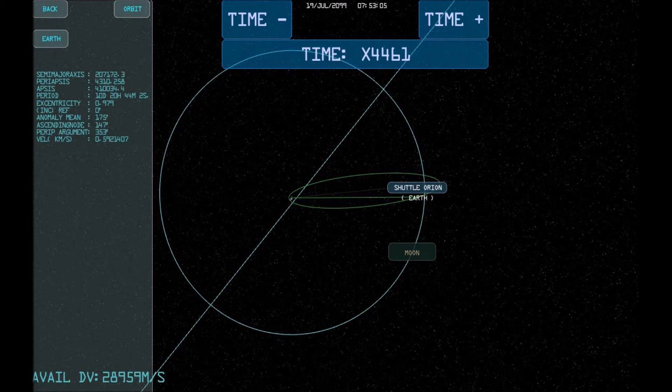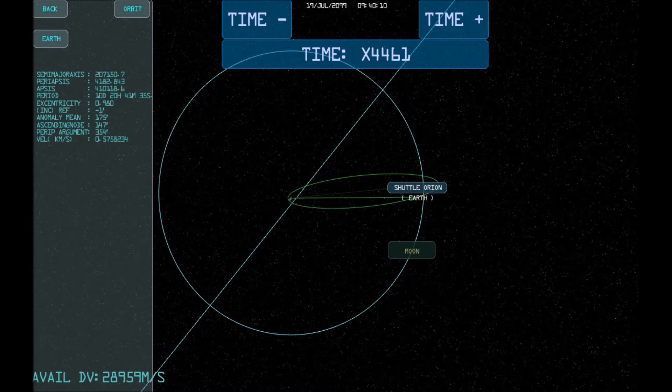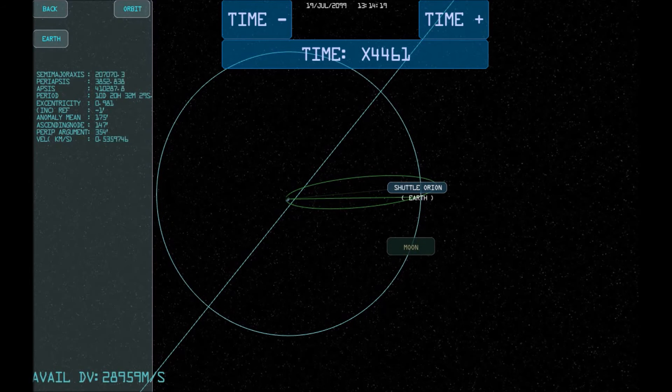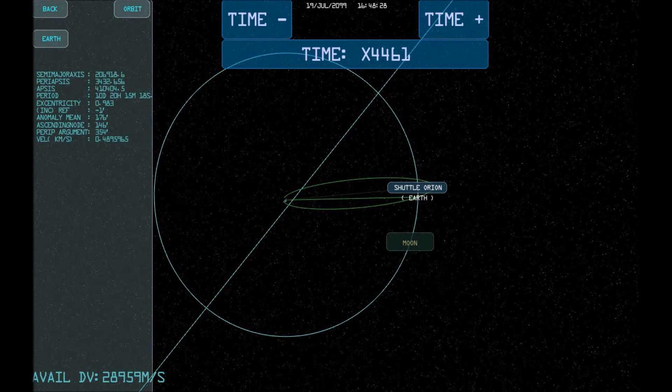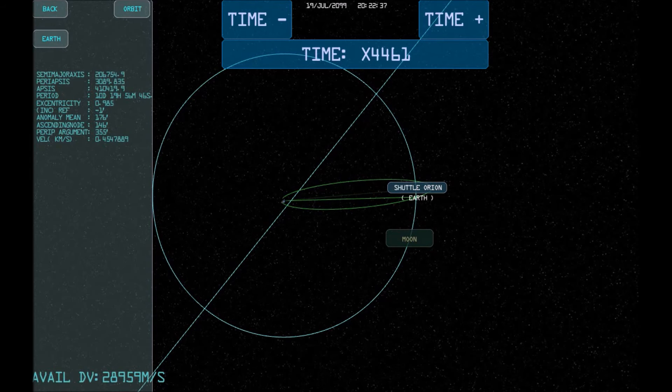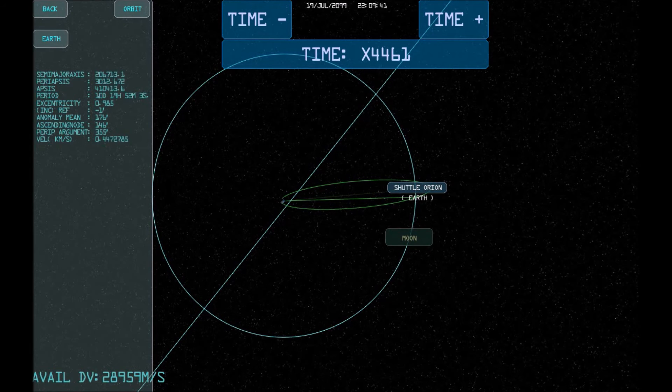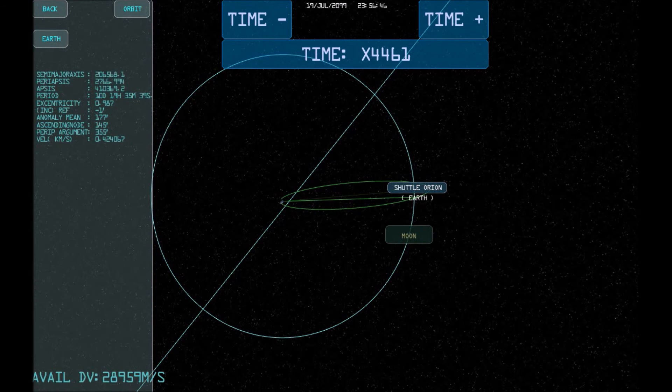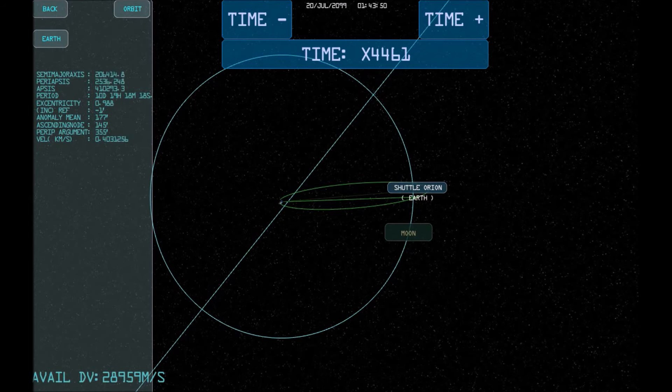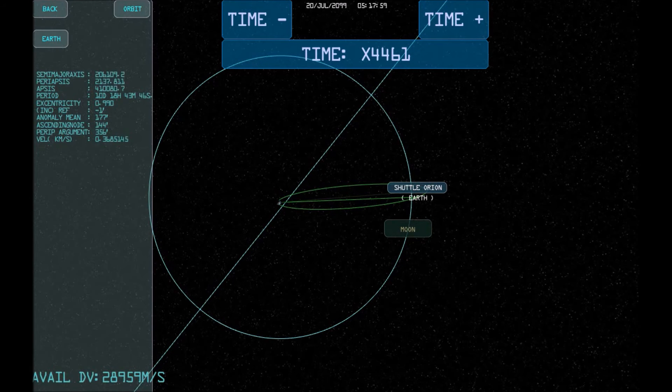As we're getting close to the Moon, our orbit is starting to be affected by the Moon's gravity. In future releases of the game, we plan to have an orbit predictor, which will show the actual path of the orbit as it is affected by the surrounding planets, instead of an idealized orbit, as is the case here.